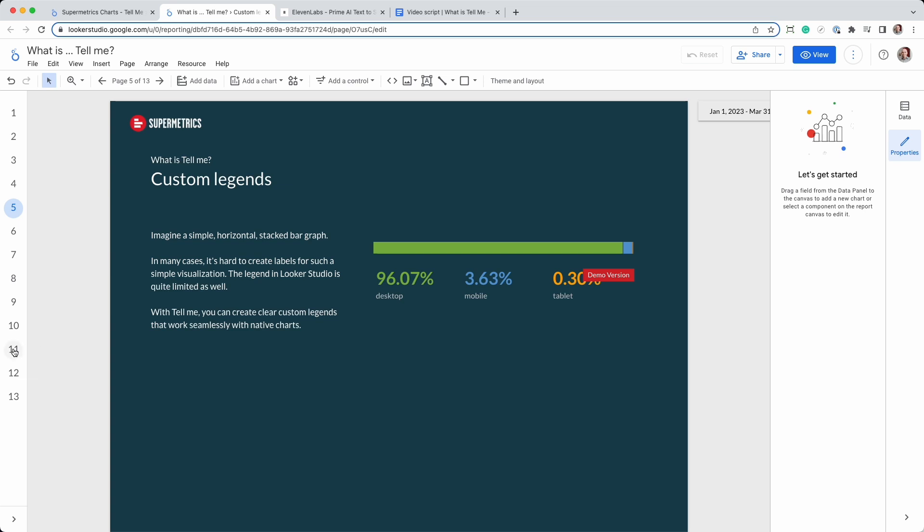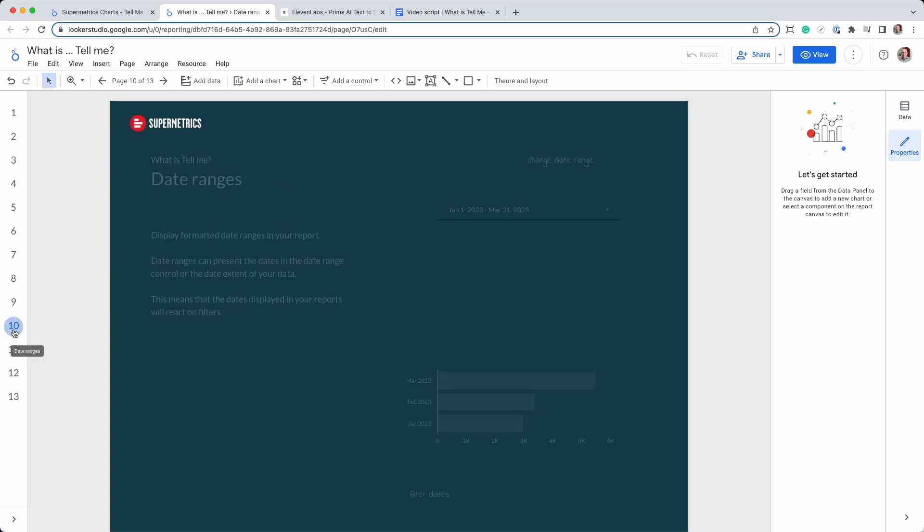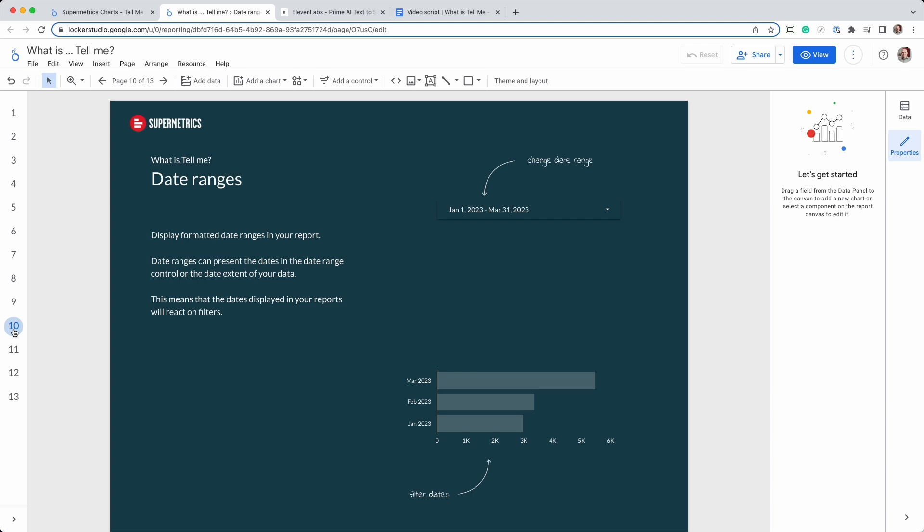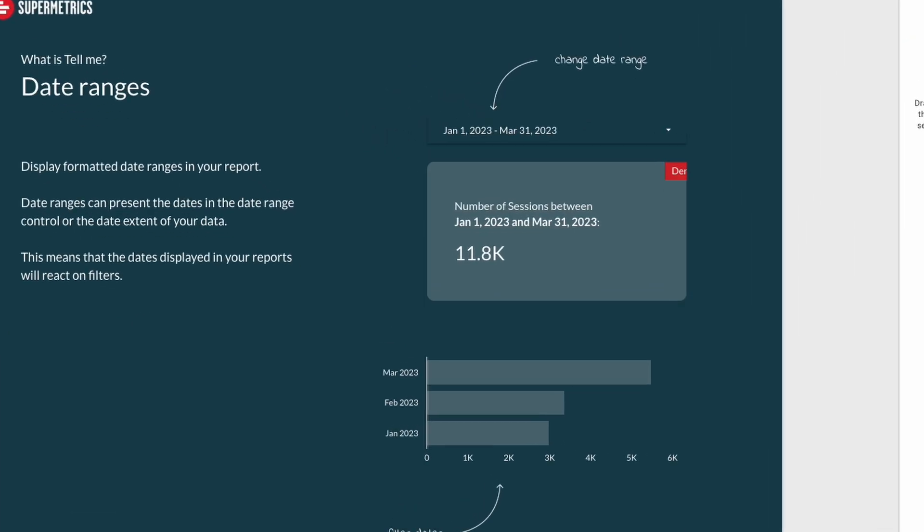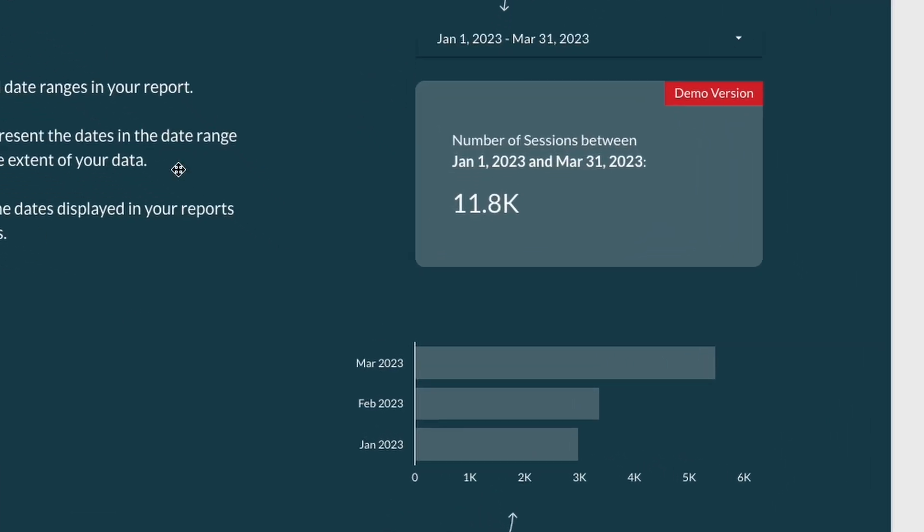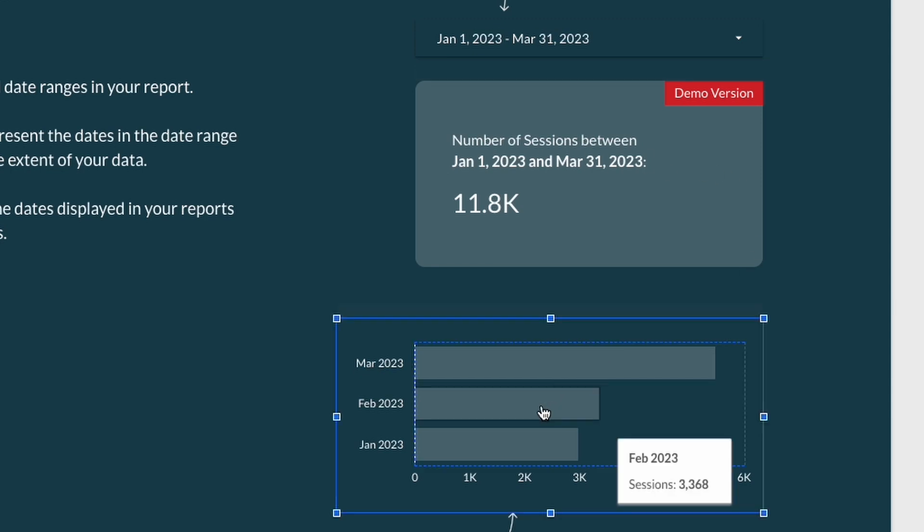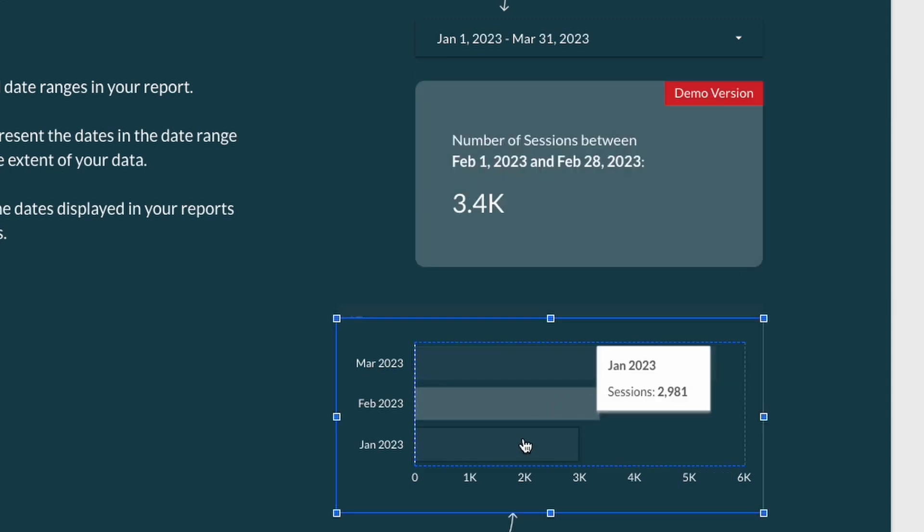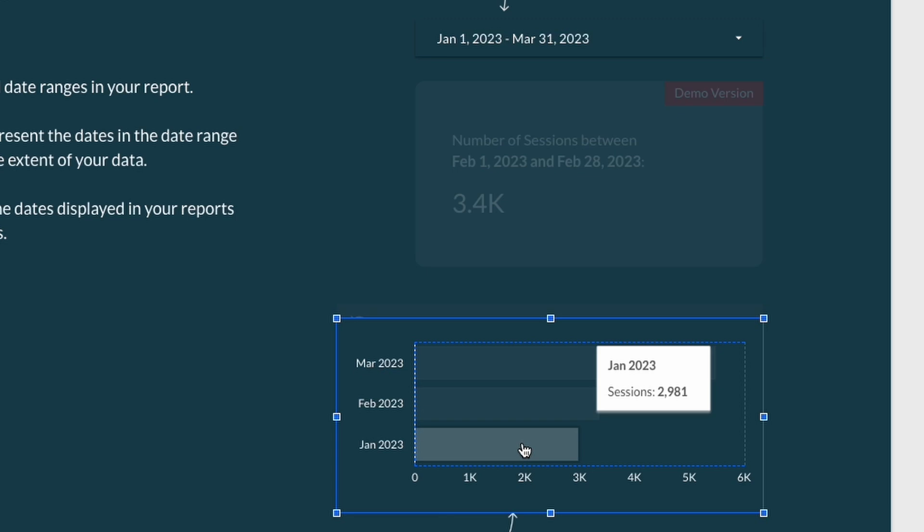Tell Me can also display the start and end date of the selected date range, but it can also base these dates on the data. This comes in handy when a reader starts using filters, as the dates will be updated based on the applied filters.